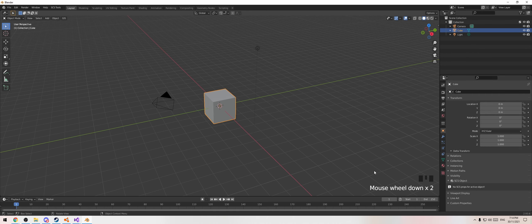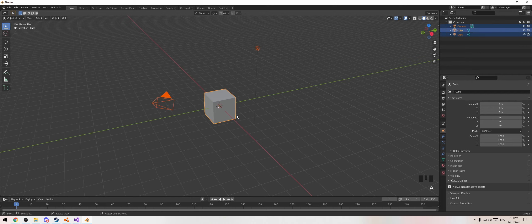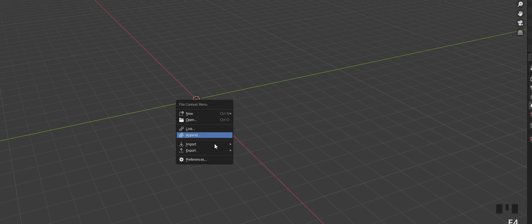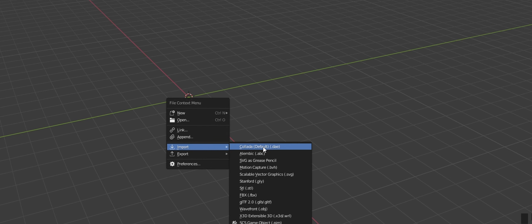With a brand new Blender file open, we have the display down here so you can see what key presses I'm doing. You should have an understanding of how Blender works, because this is not a beginner tutorial. Press A, delete all of that, go F4, import DAE.